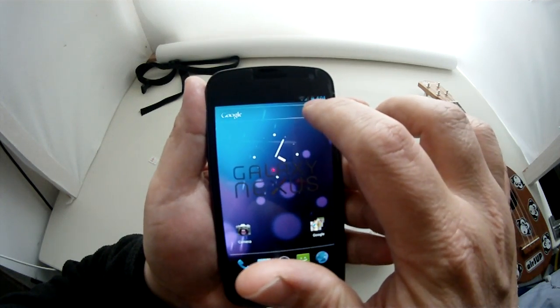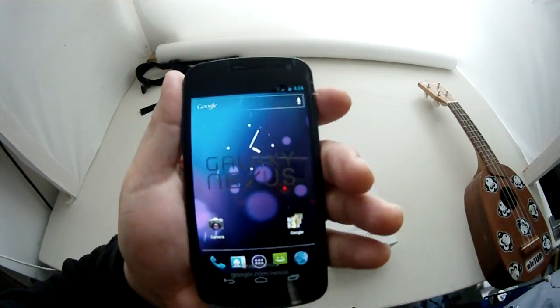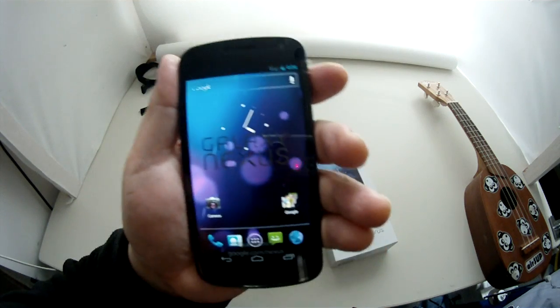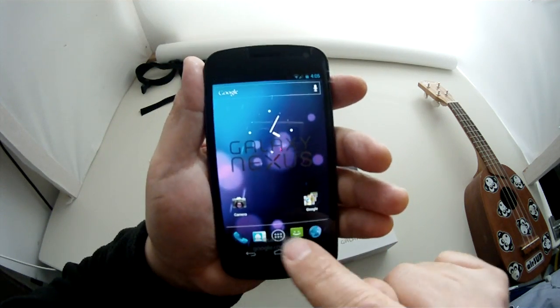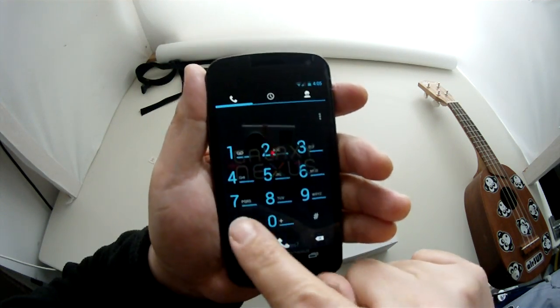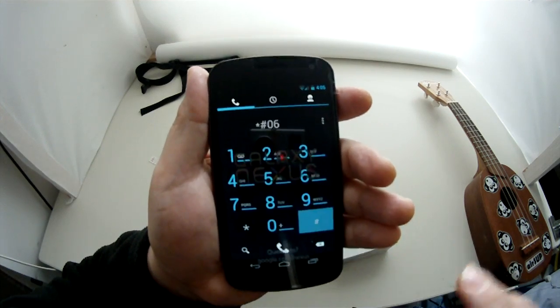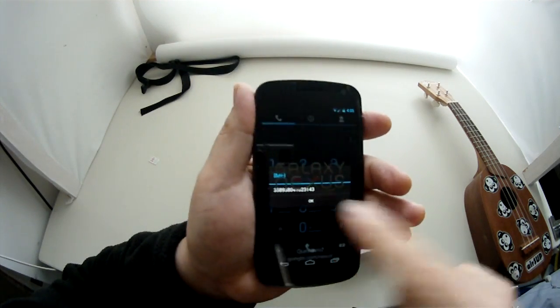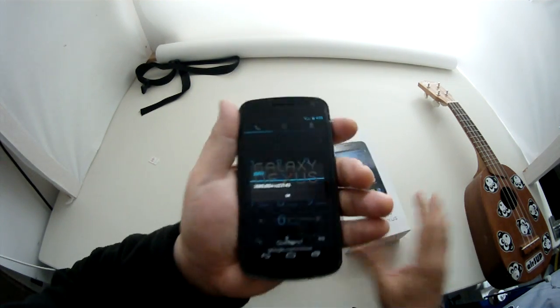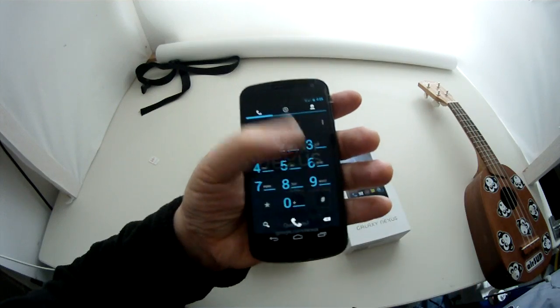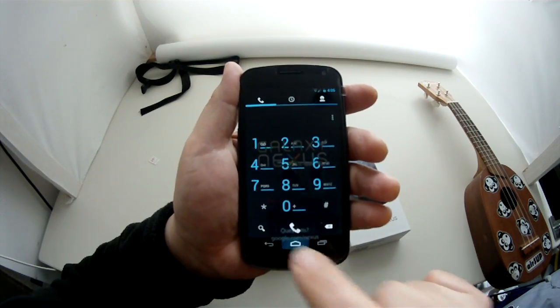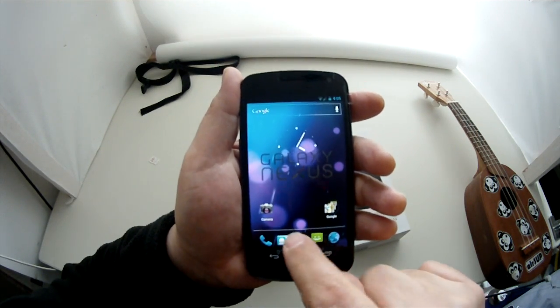And look, I'm getting blue bars, meaning that I can make a phone call. And then if I go and do an IMEI check, star, pound, zero, six. And yep, that's my original IMEI. I don't actually want you to see that, but there you go. The original IMEI is still there and it's unlocked. So it works great.